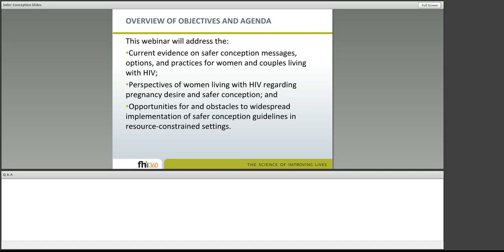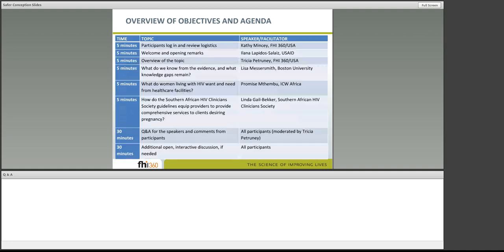We've invited three guest experts to share their brief thoughts in response to three burning questions. First, what we know from the evidence about pregnancy desires and options for women and couples with HIV. Next, the perspectives from women living with HIV about what they want and need from healthcare providers. And finally, information about new fertility guidelines developed to support safer conception, including in resource-constrained settings.